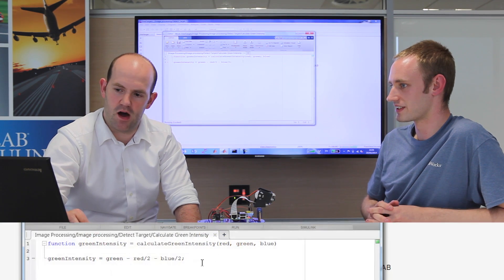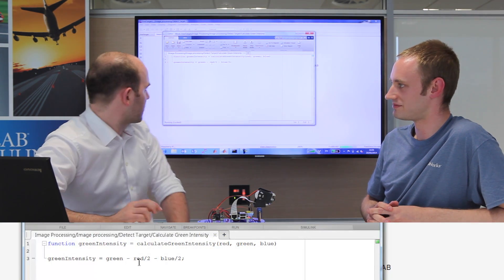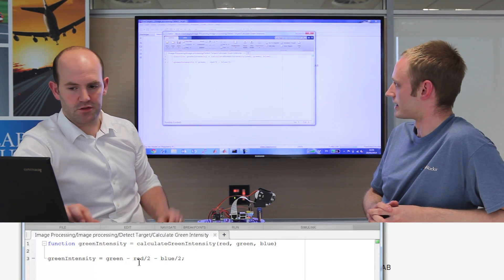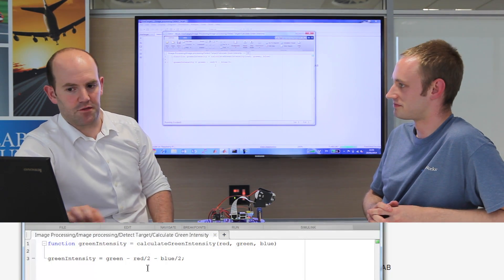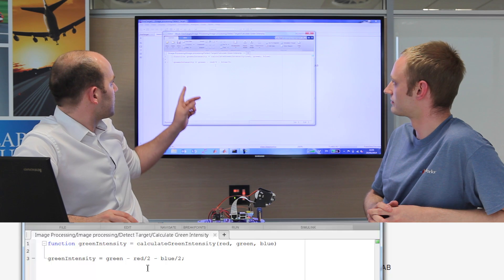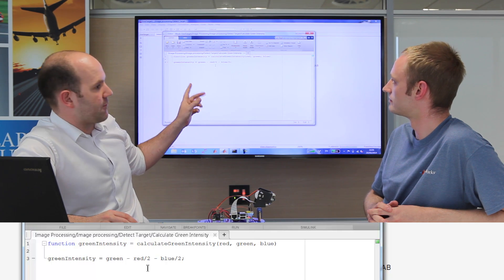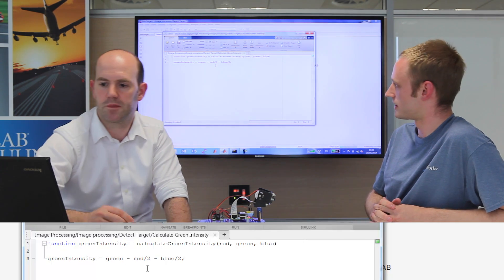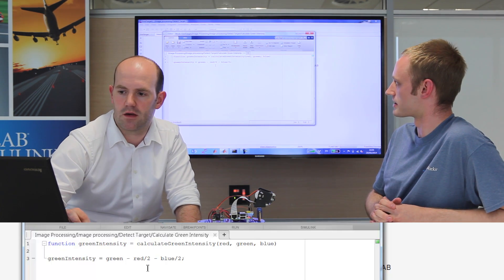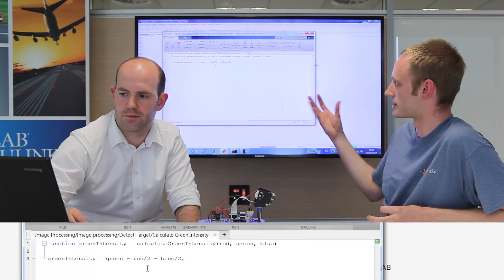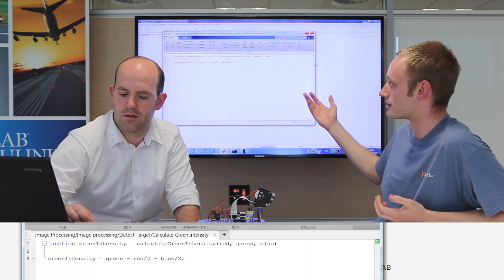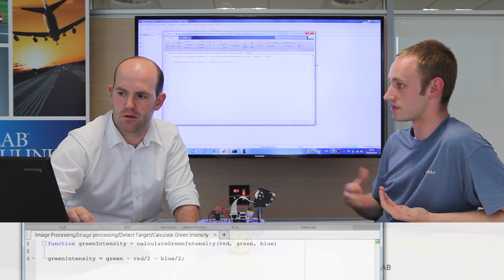So we've got this big box, calculate green intensity, and I guess if I click on that, because I like clicking on boxes, we've got something that looks kind of familiar from the previous section, right? Exactly. Something which is trying to find the difference between the green and the average of the red and the blue channels. So that's exactly the same algorithm that we developed in MATLAB. It's very simple, it's one equation, but we developed that in MATLAB in the last video.